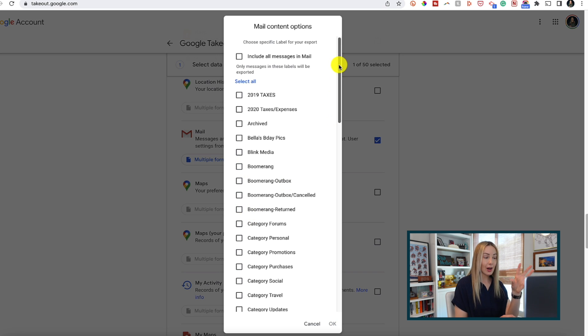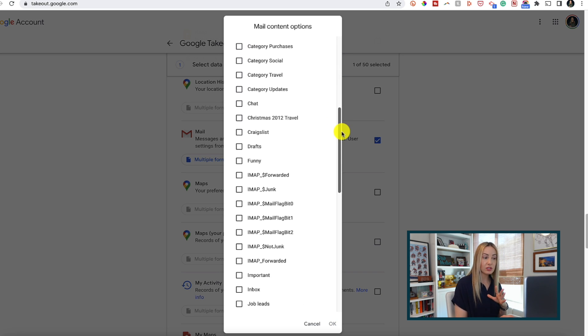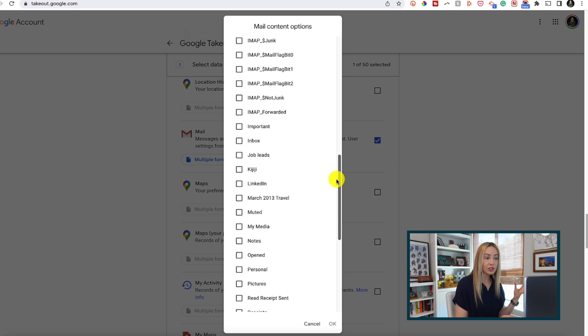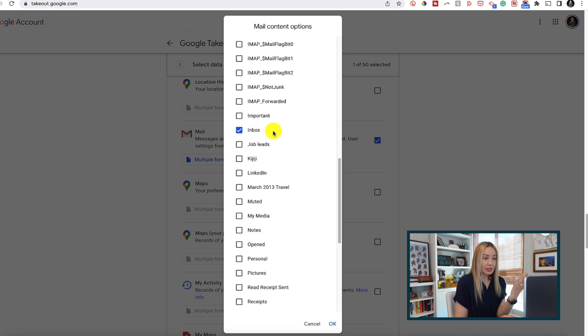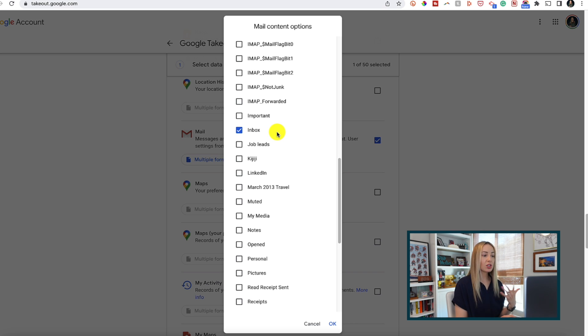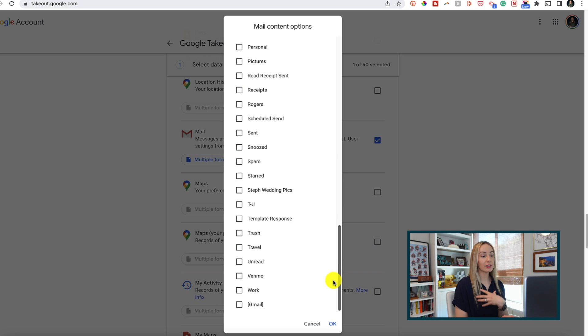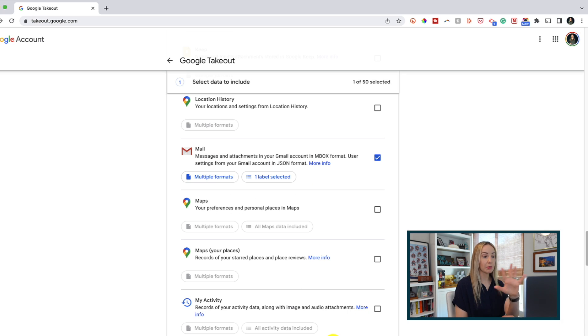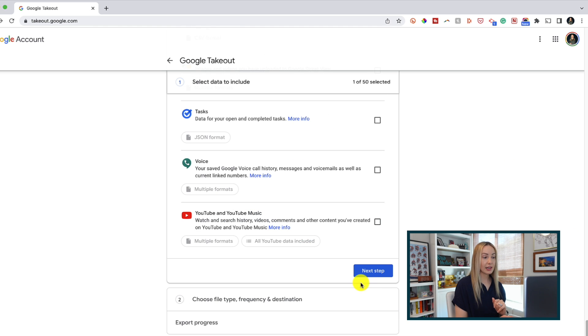Obviously if you're downloading everything here, this is going to take more time and way more space as you can imagine. So if you just want to download messages in your inbox, you can toggle that on. Either way, once you've selected all or some of these options, scroll down and select next step.